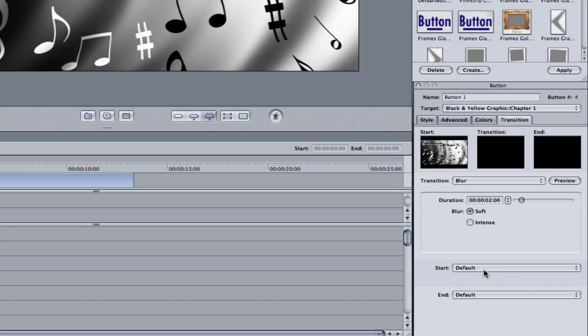If we're using a different alpha transition, we kind of use the start and end screens a little bit more. However, for the most part, I think it's a little bit useless for the just basic transitions.